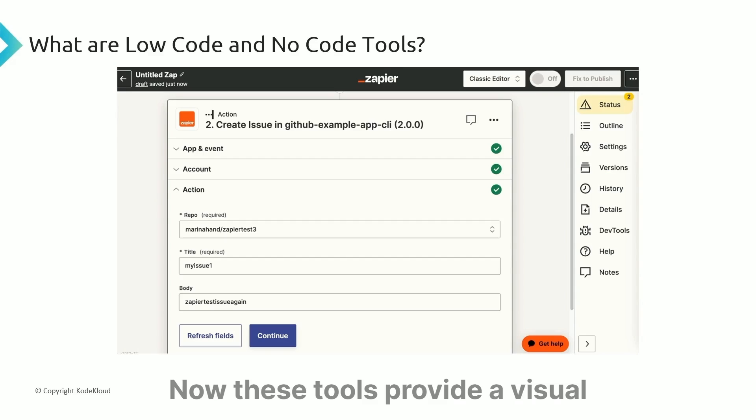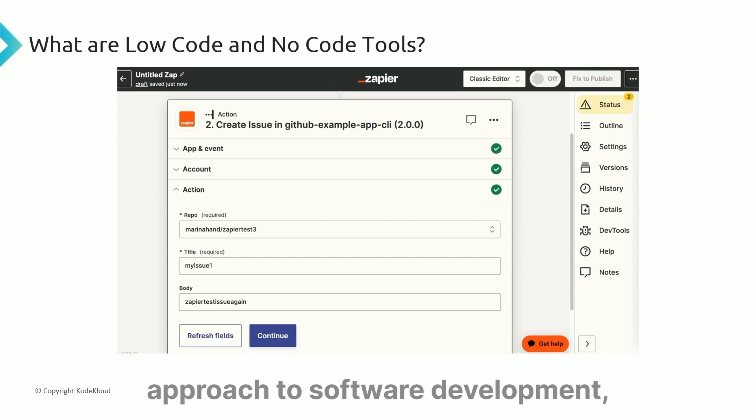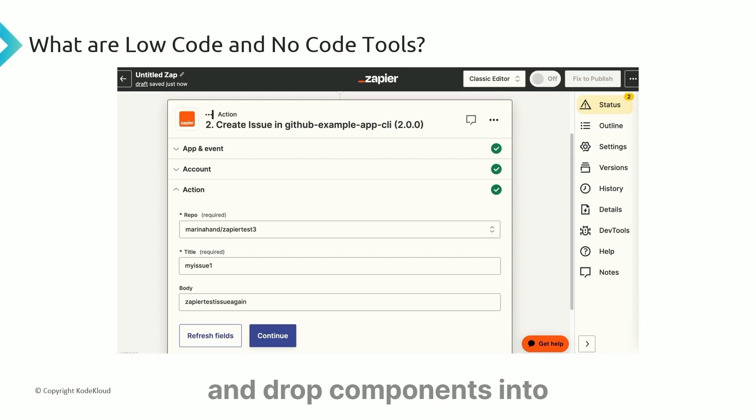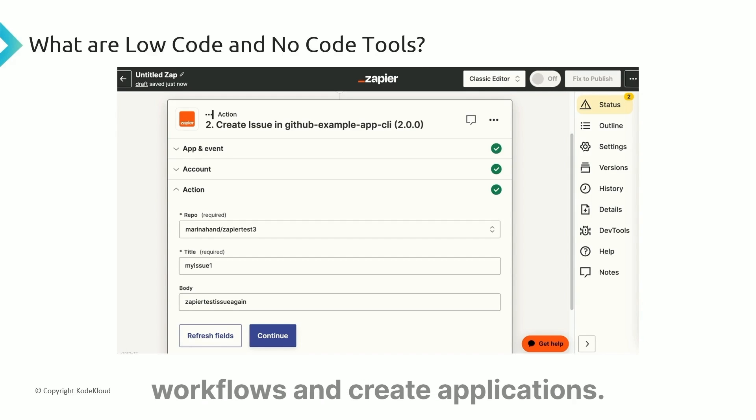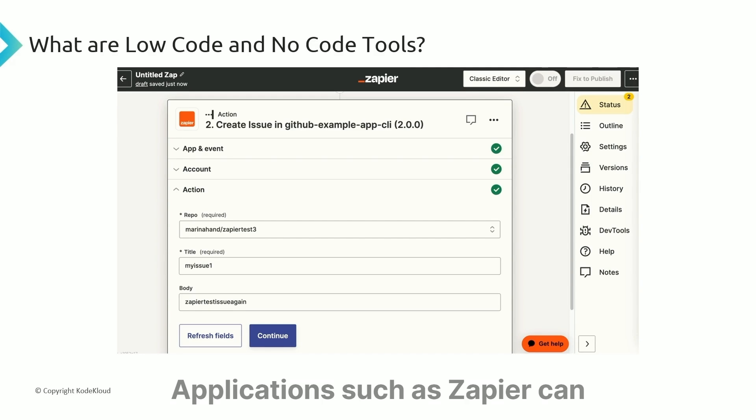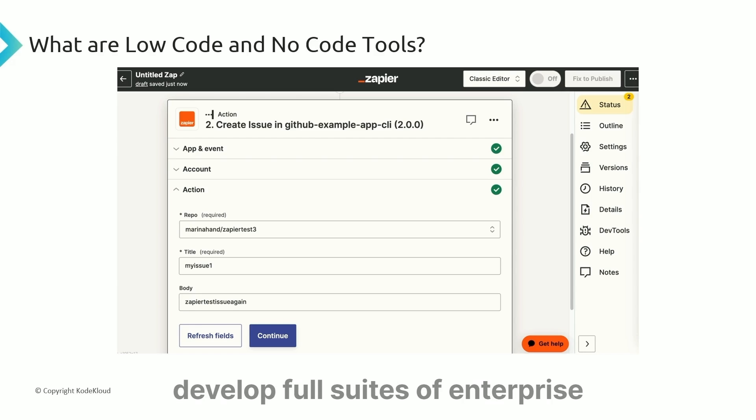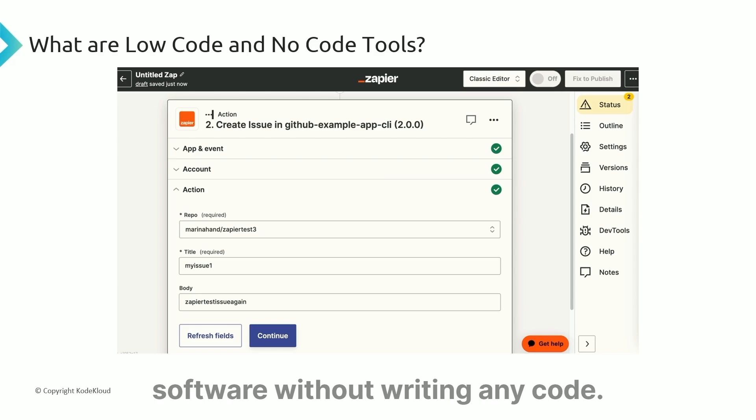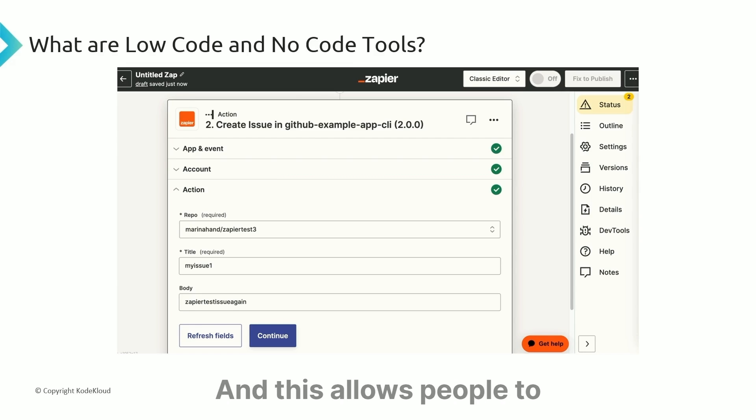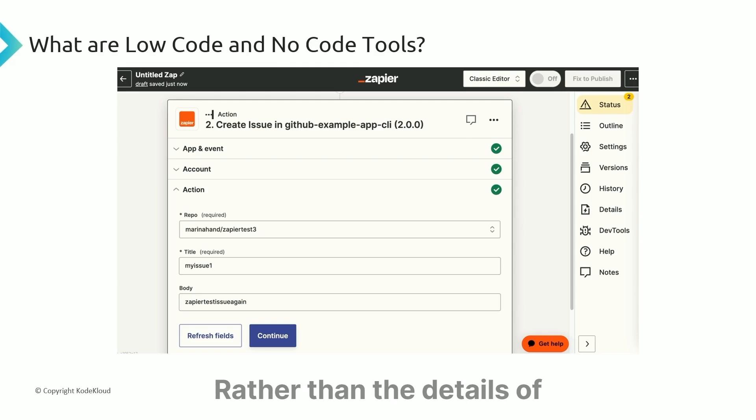These tools provide a visual approach to software development, allowing users to drag and drop components into workflows and create applications. Applications such as Zapier can develop full suites of enterprise software without writing any code. This allows people to focus on the problem itself, rather than the details of assembling the software.